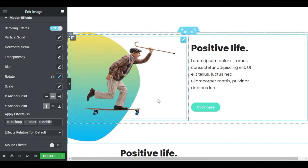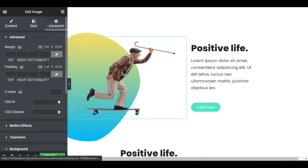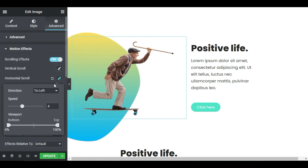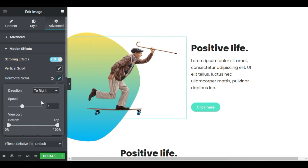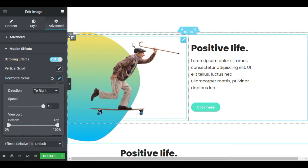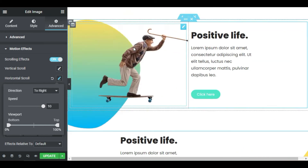Next, let's make Sam a skater. Click the image, in Advanced Motion Effects, edit the Horizontal Scroll. Under Direction, set it to Right, and in Speed, set it to 10. Now check it out — can you skate like Sam?